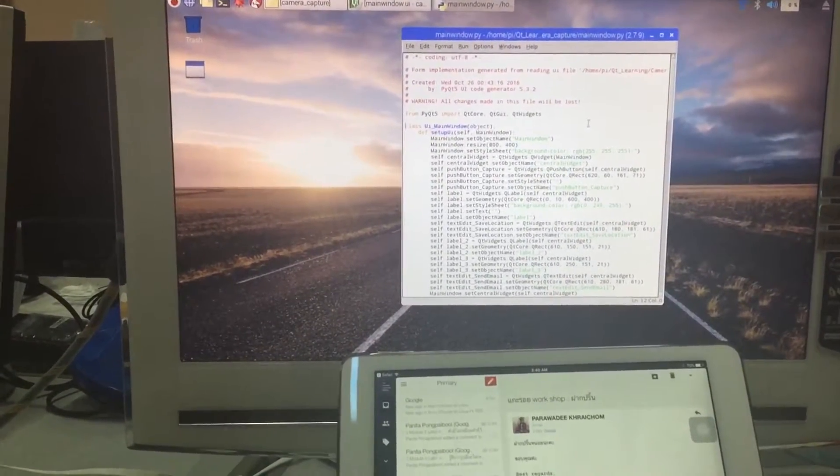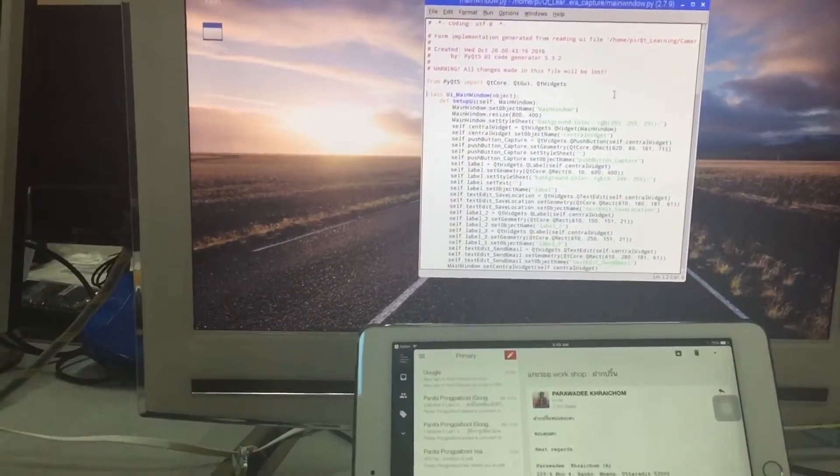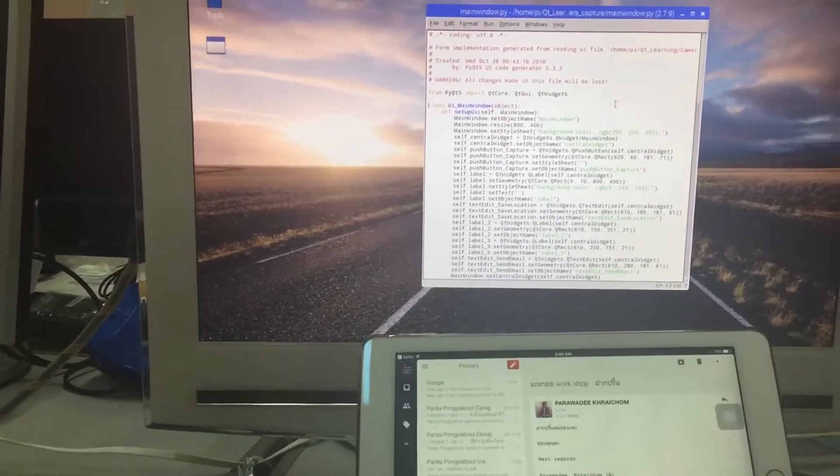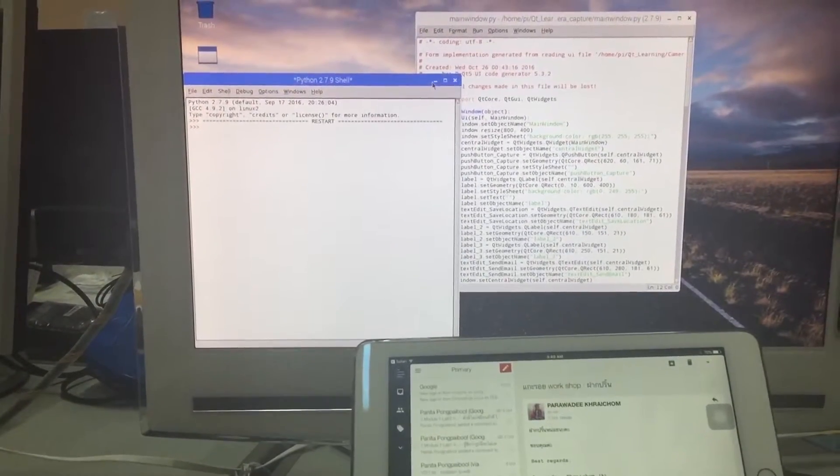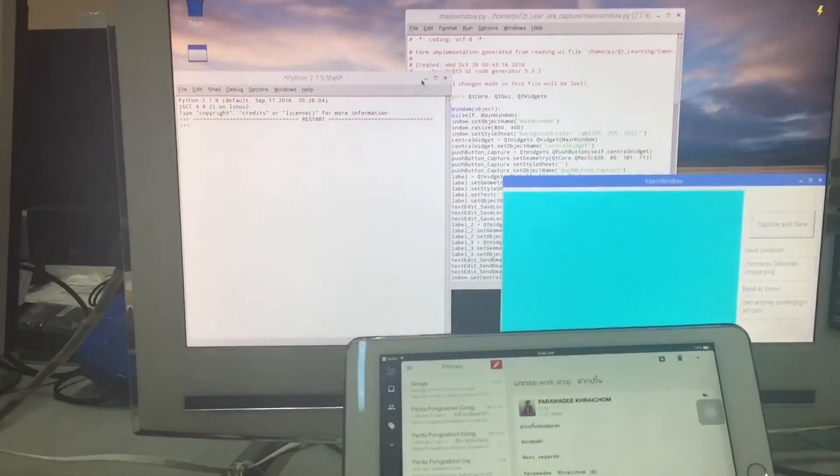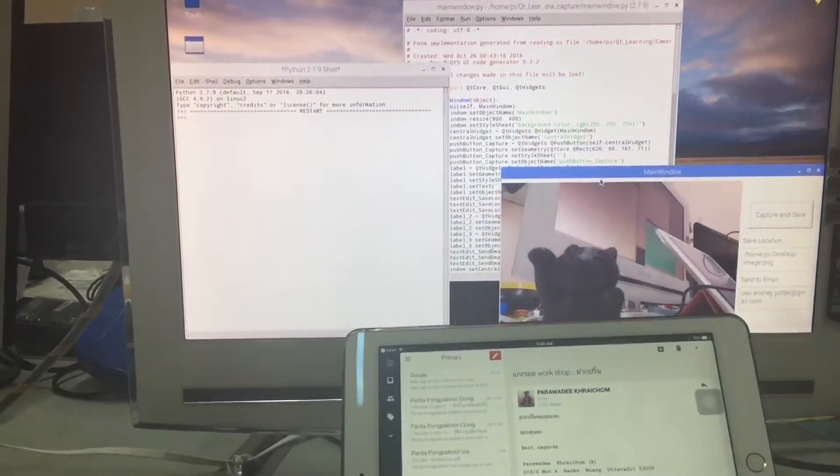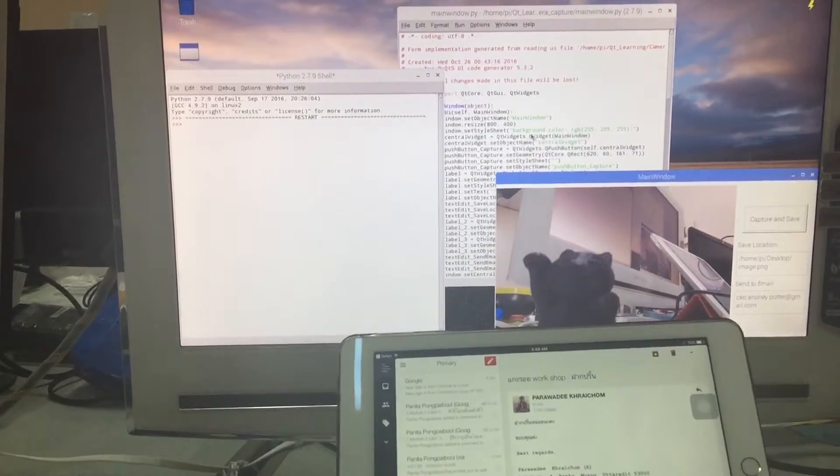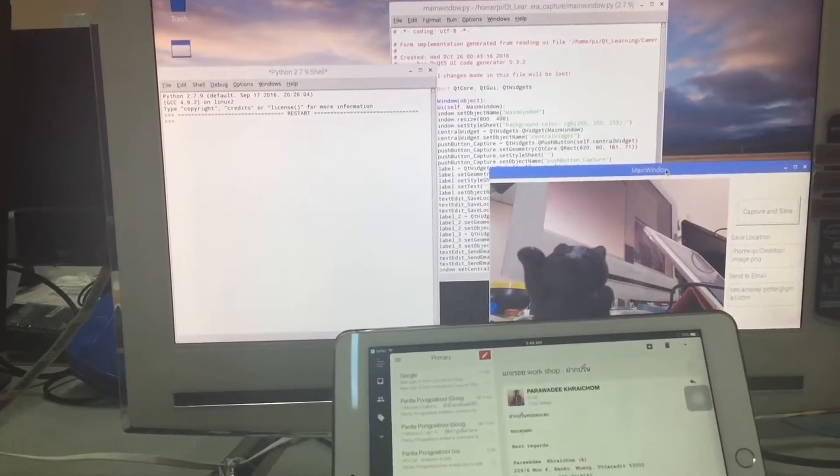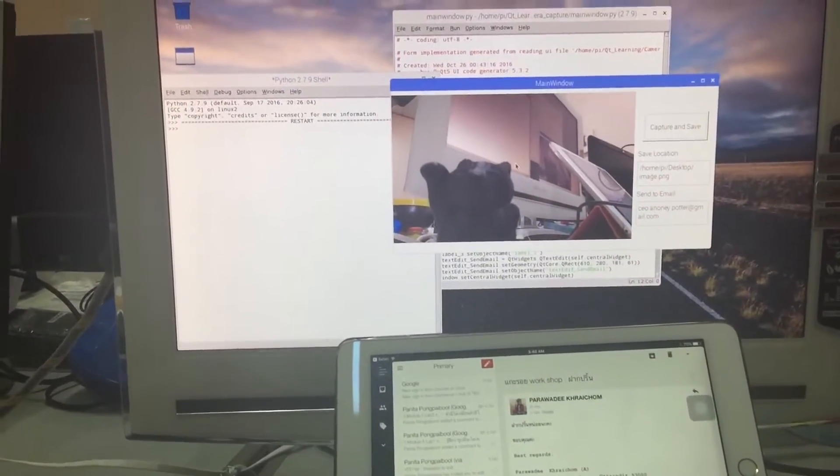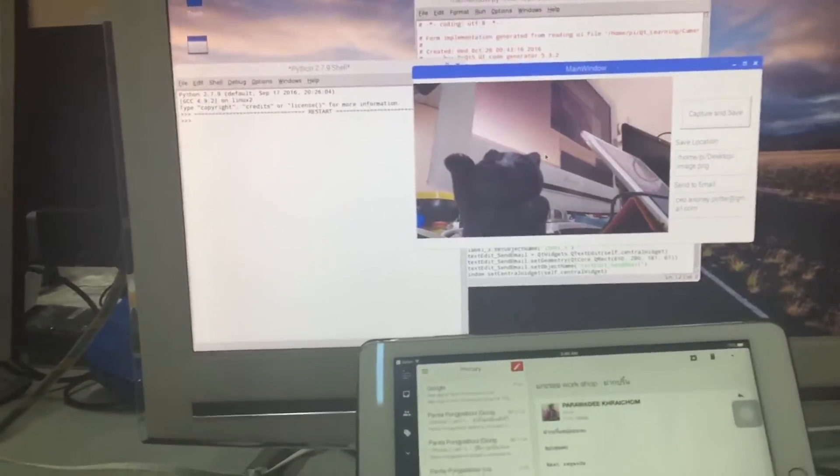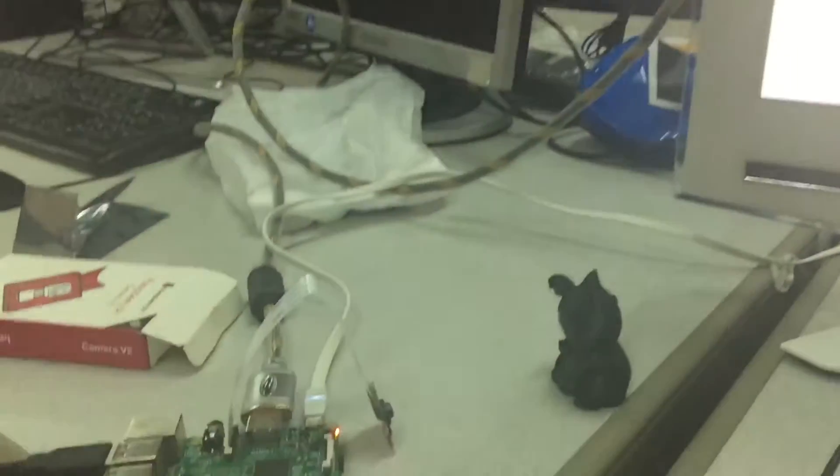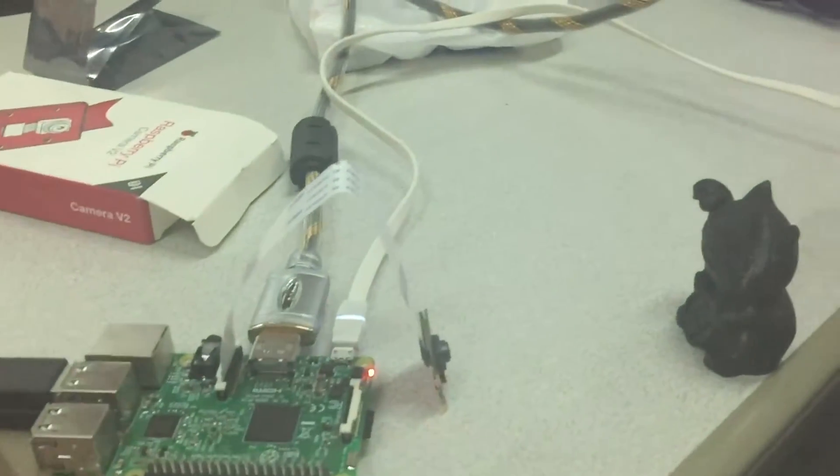Okay, let me show you the resolve. First, run my code. You will see this video from the camera, Raspberry Pi camera.